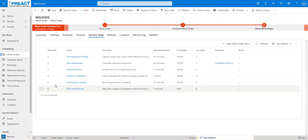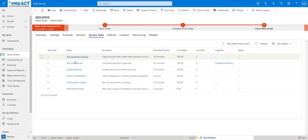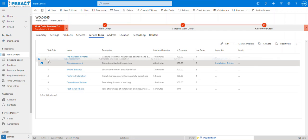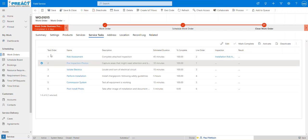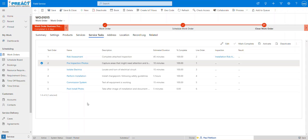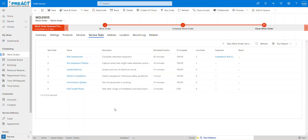You might arrive on site and realize that you can't do the photos because you need to do your risk assessment first. So in this scenario, we can just do something very similar. You can see it reorders this around. So hopefully that will be quite useful for some of you guys.